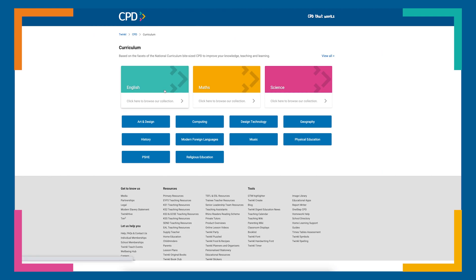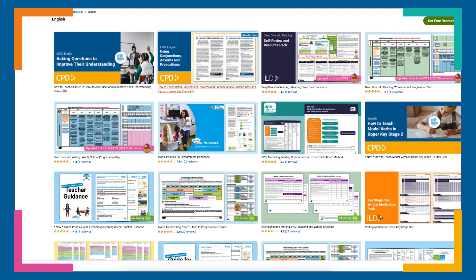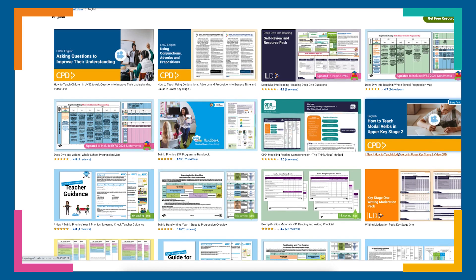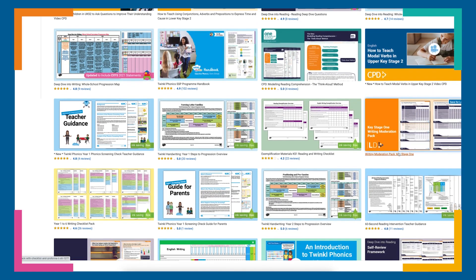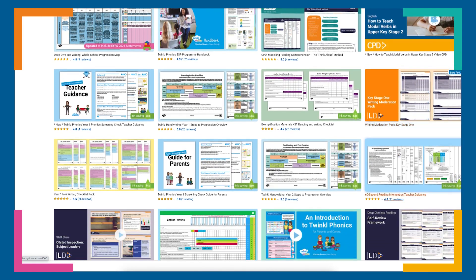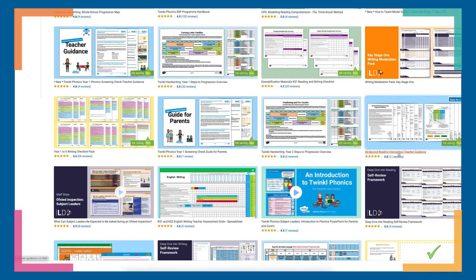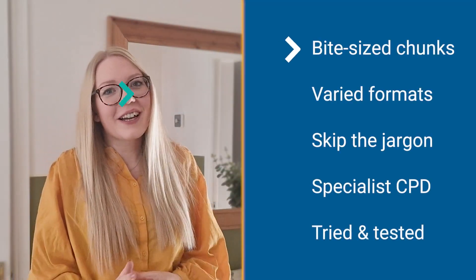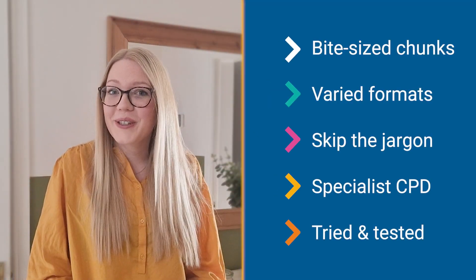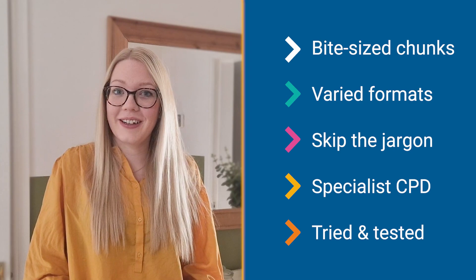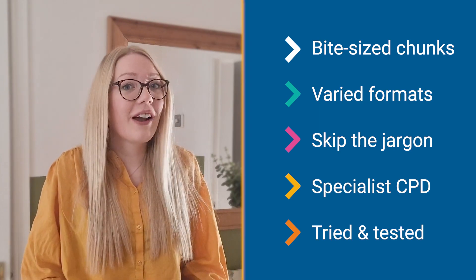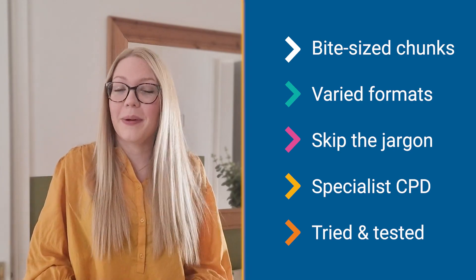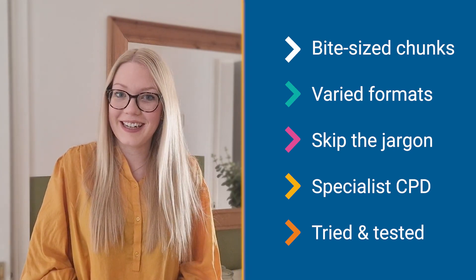Simply click on your chosen category to find specialist CPD resources in a variety of formats including printables, PowerPoints and training videos. All of our resources are straight talking and jargon-free bite-sized chunks of information that have been tried, tested and created by experienced teachers.